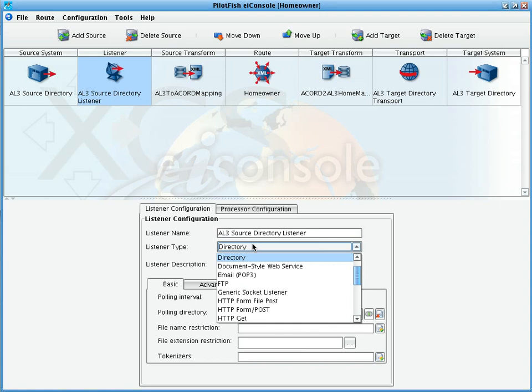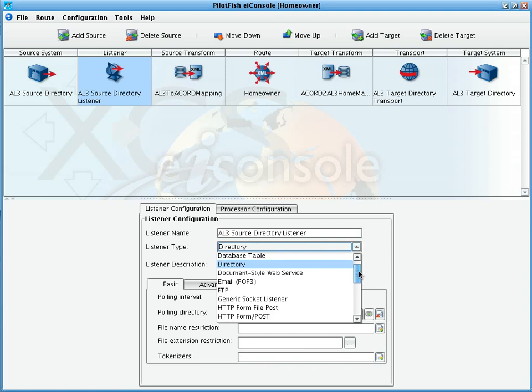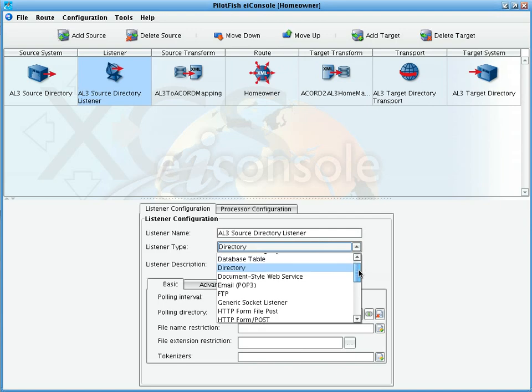The first configured component of our interface is the listener. Here, we simply have the directory listener selected. However, the XCSEI console supports any number of inbound connectivity protocols.